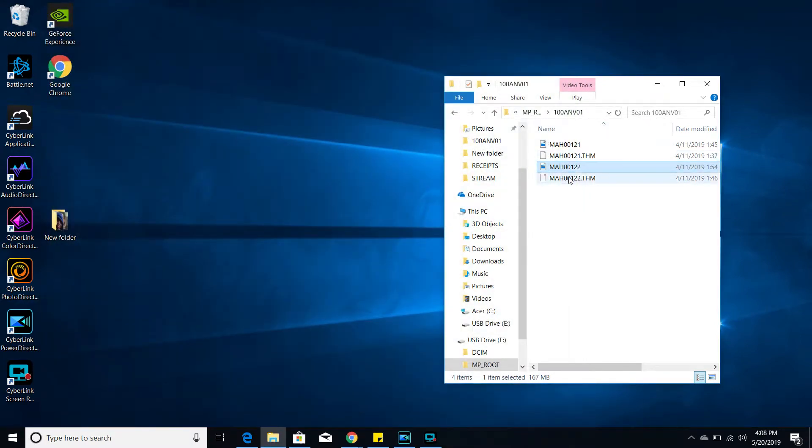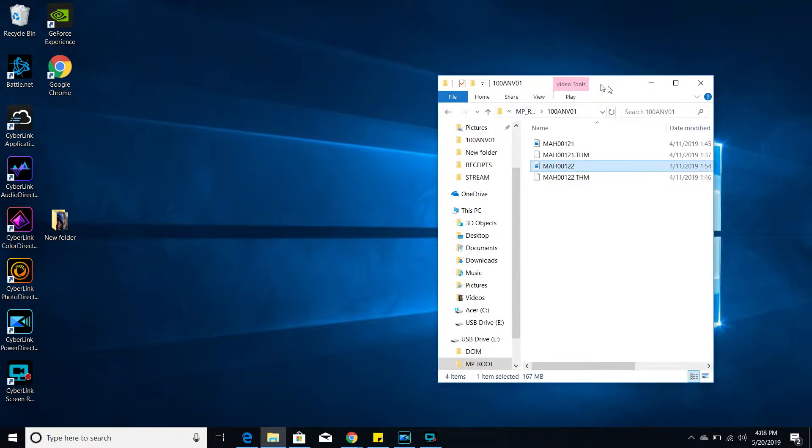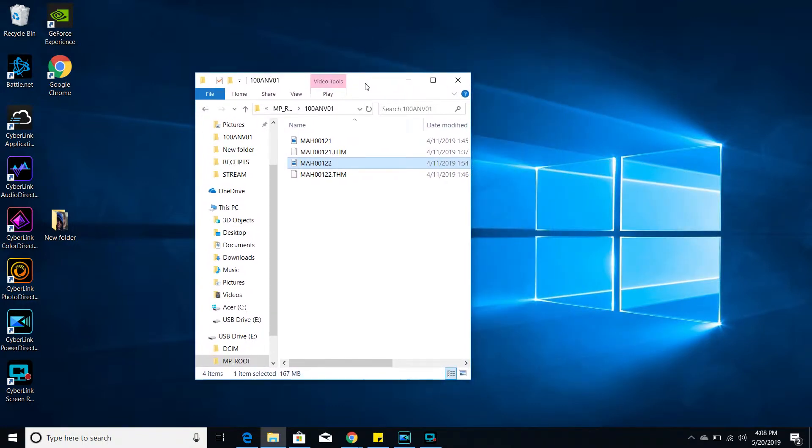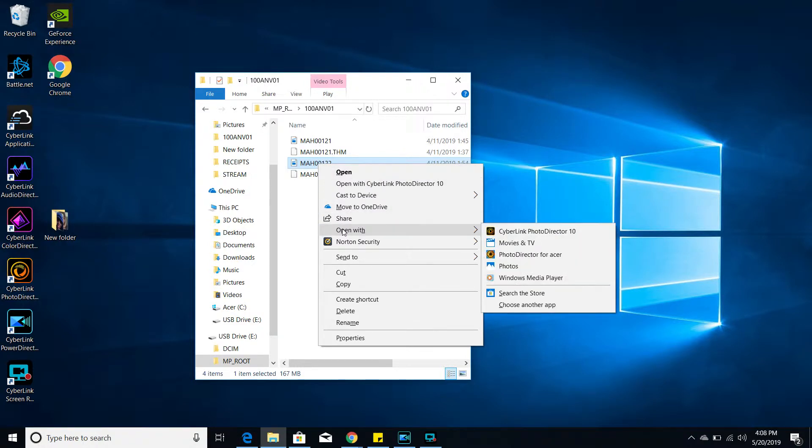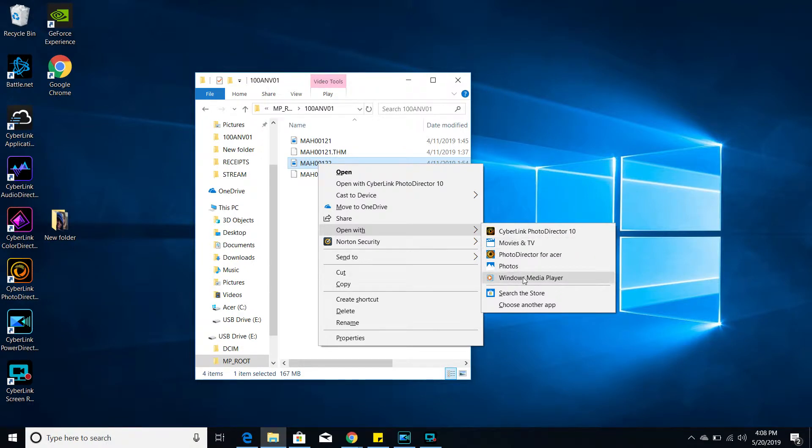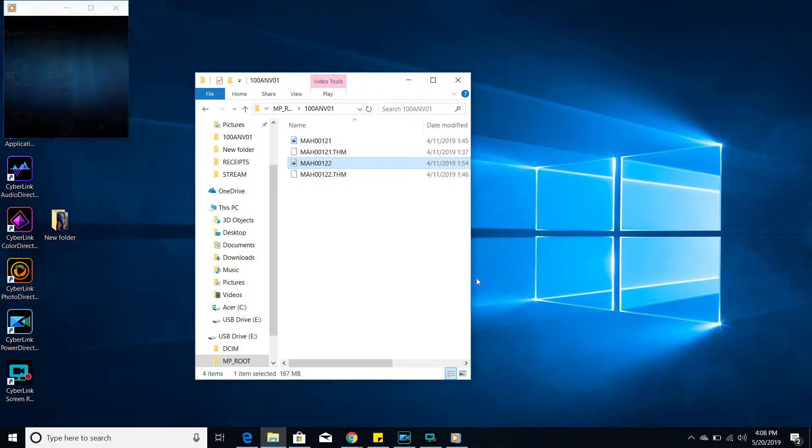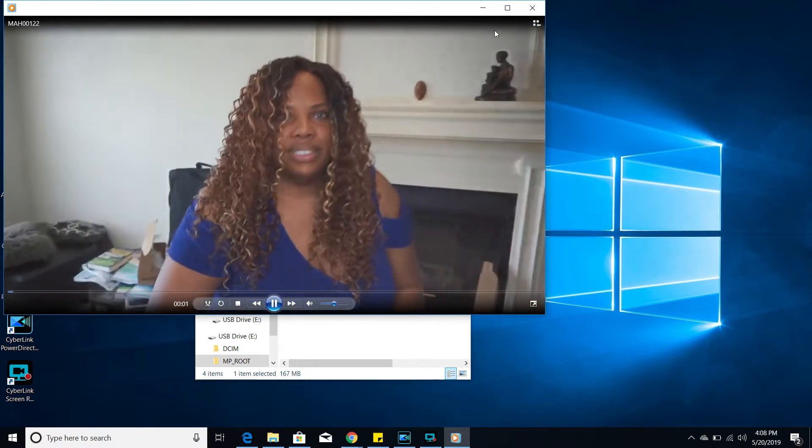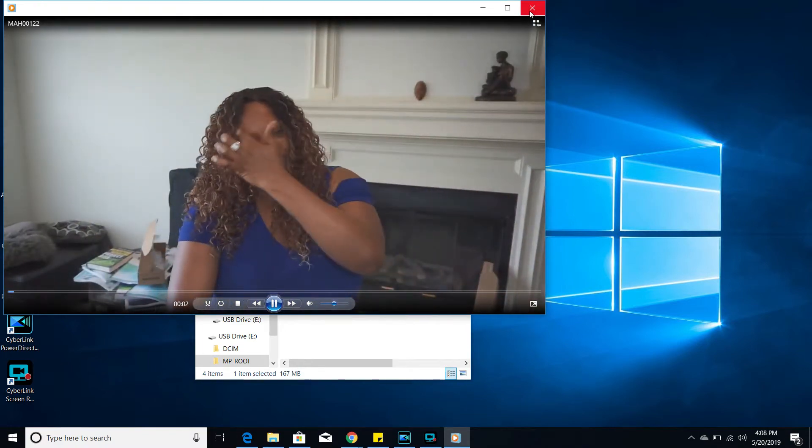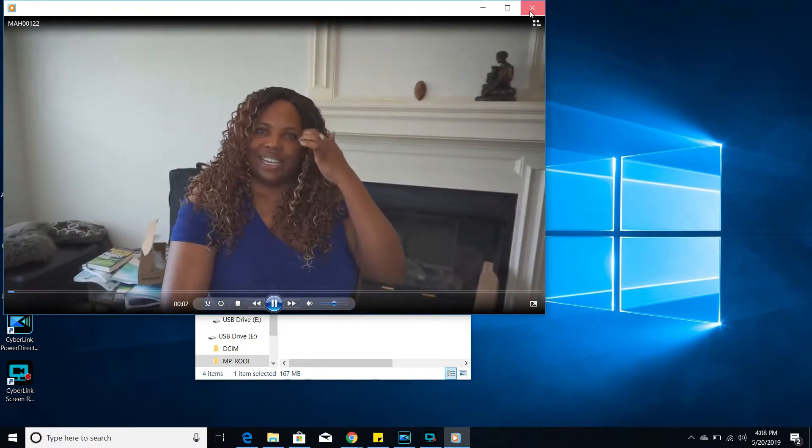So what I will do is if you look over here, you can see that if I right click with my mouse, I go down to open with, and with open with, it gives me several options on how to open this video. So if I open it with Windows Media Player, as you can see, there's an actual video.